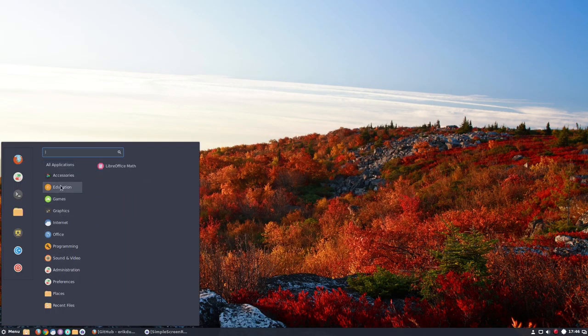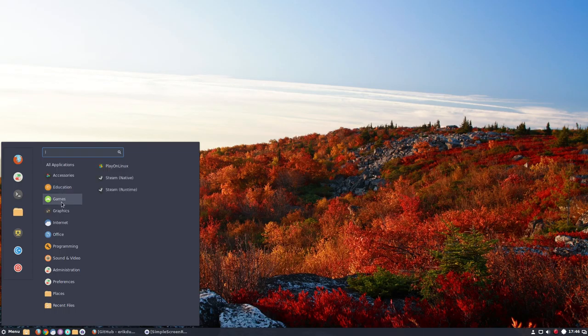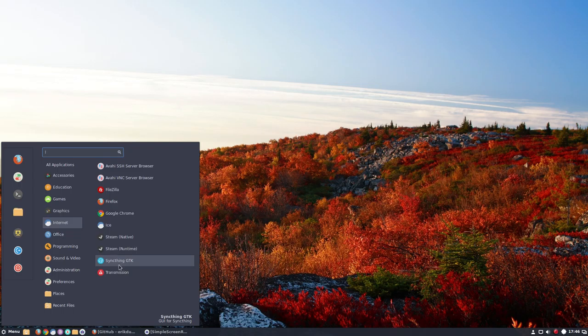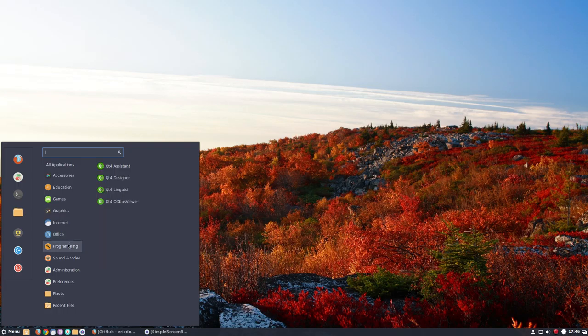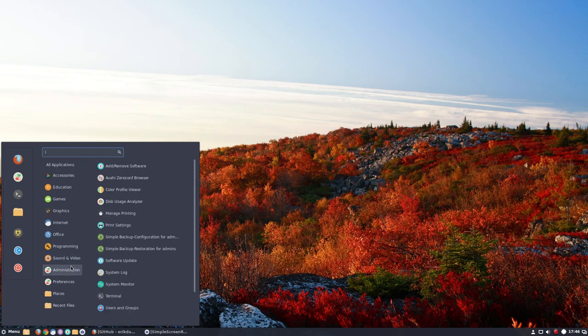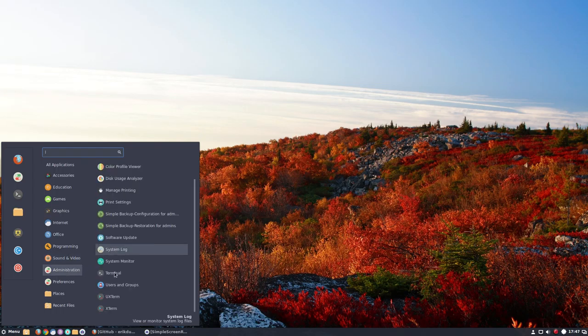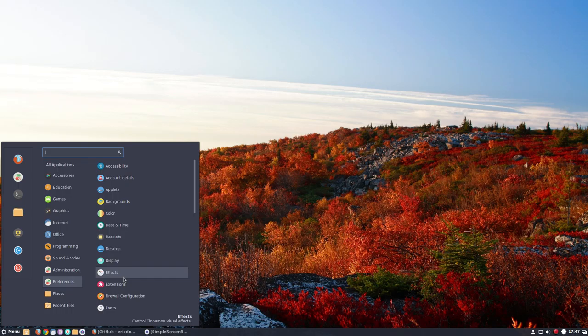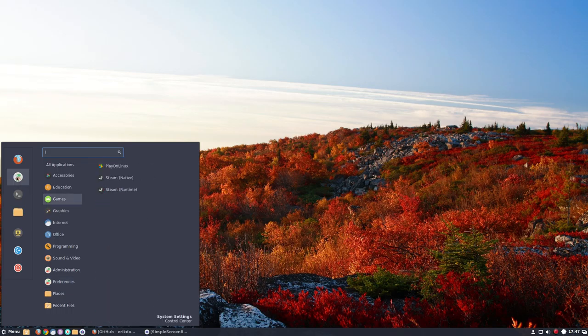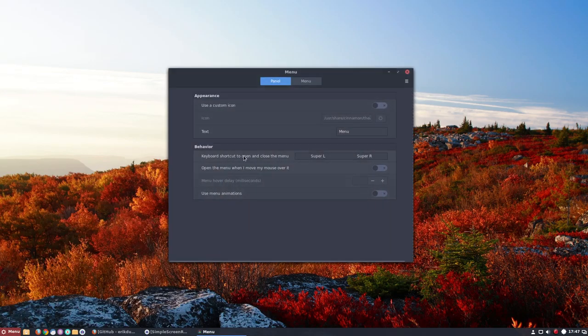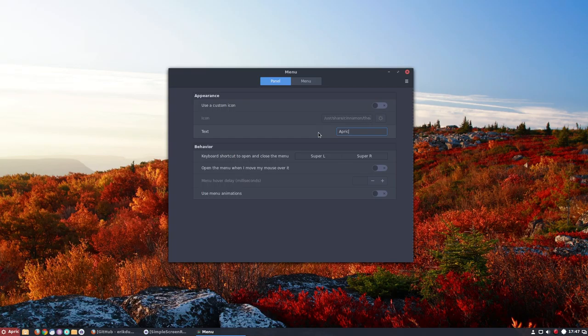So Inkscape is included and GIMP. Internet, I have Firefox. We have IceCat, Steam, sync thing, and Transmission. Office, going for LibreOffice. No VLC still to install. And all the preferences which are actually coming from here. So that's that.